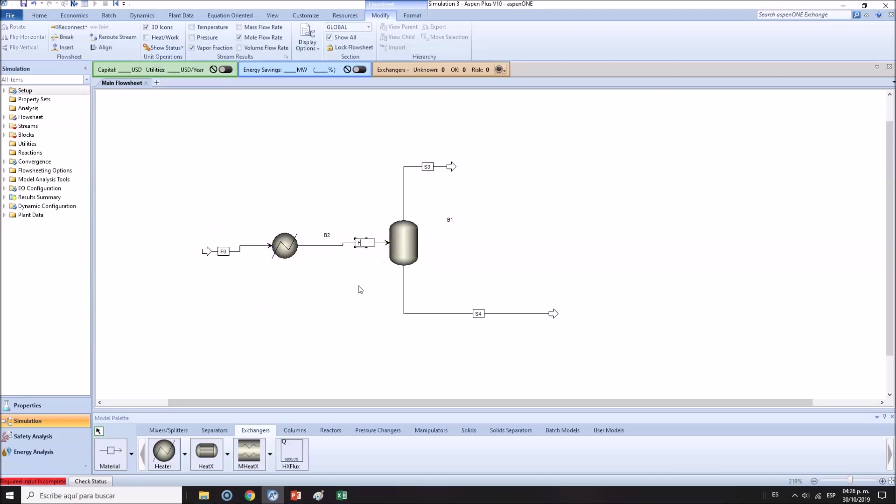Vapor, liquid, and here it goes. Initial feed, feed 1, heat exchanger, this is the flash, this is the vapor, and this is the liquid.